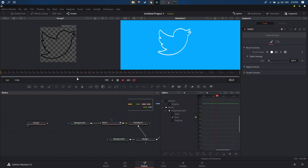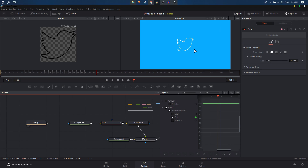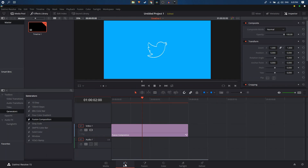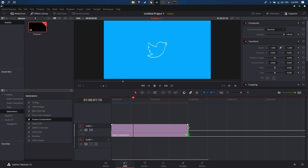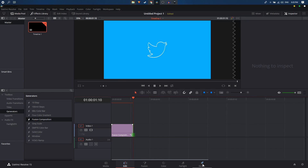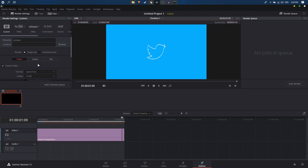Previewing shows the smooth animation. You can experiment with different spline graph shapes to vary the animation feel. Back in the Edit tab your animation clip appears; if the fusion comp clip is too large, resize or crop it, then go to the Deliver tab to export the animation.